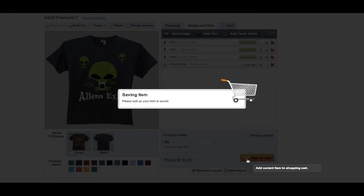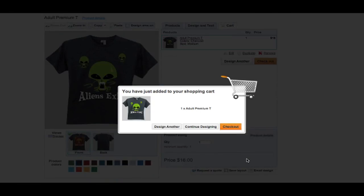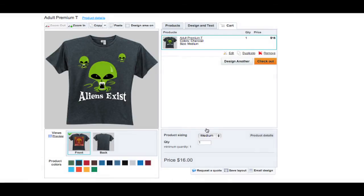Once you're done with your design, you can choose to either email it, save it or add it to your cart. The product then can be duplicated or edited from here.